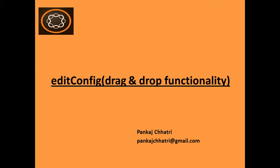Hello friends, this is Pankaj and you are watching AEM tutorial. In this video I will cover the drag and drop functionality of edit config. So let's see how it would look like.